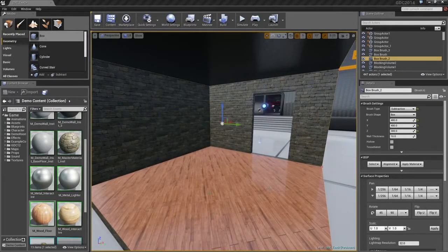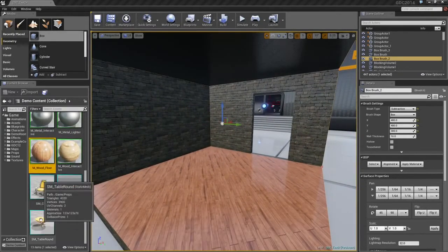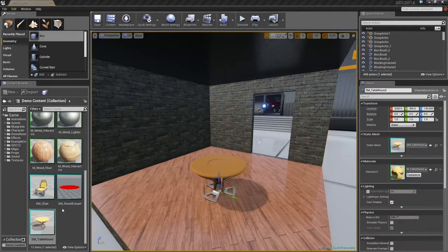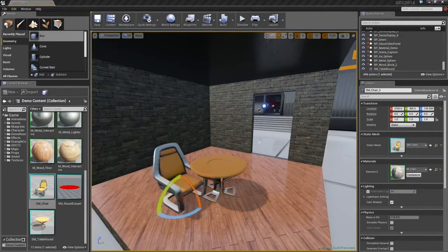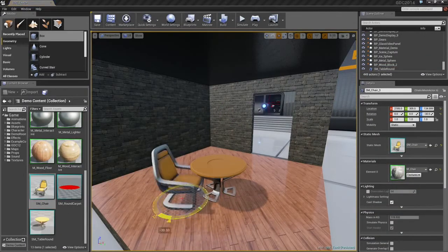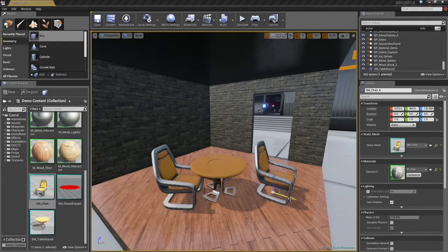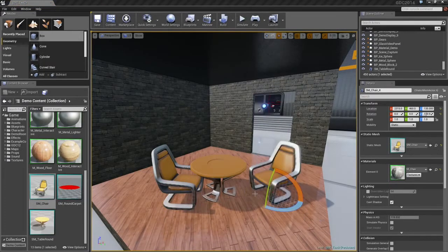Some decorations would be good. Let's bring in a table, and I'll bring in a chair. Rotate that slightly. Let's bring in another chair. There we go.